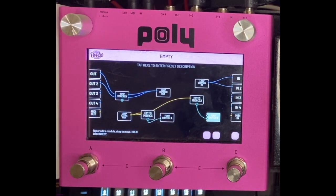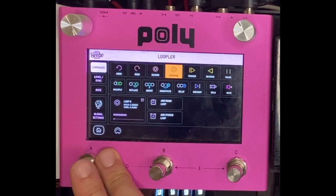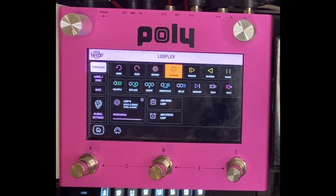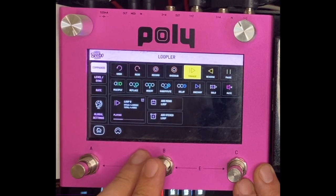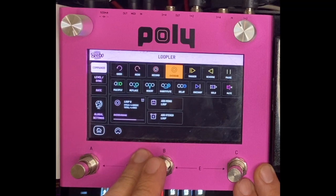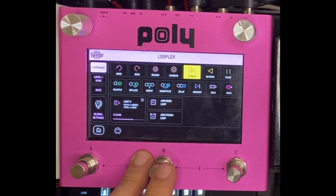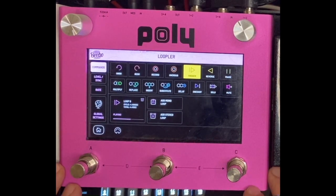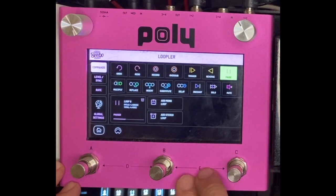I'm going to show this in action just to show that it actually works. Here is the sequencer one more time. I've stopped the sequencer.